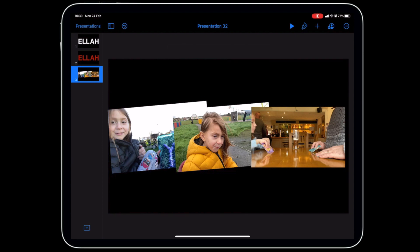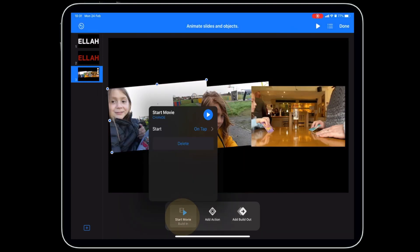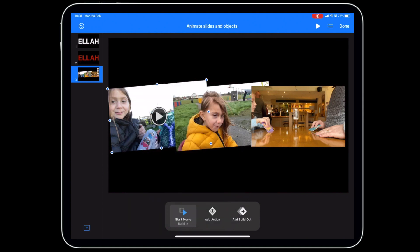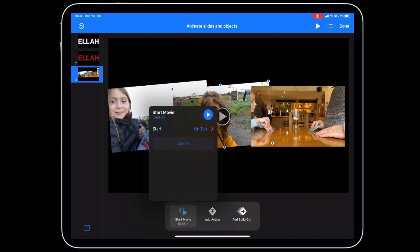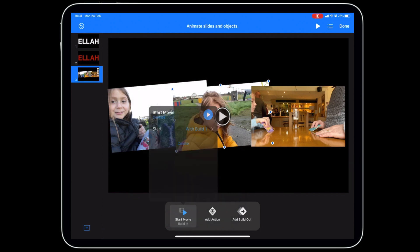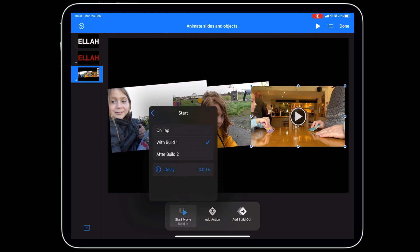To make all videos start at the same time, tap the first video, go to Animate, and set Start Movie to After Transition. For the second and subsequent videos, set Start Movie to After Build One — this ensures all videos play simultaneously. Do this for all videos in the slide.